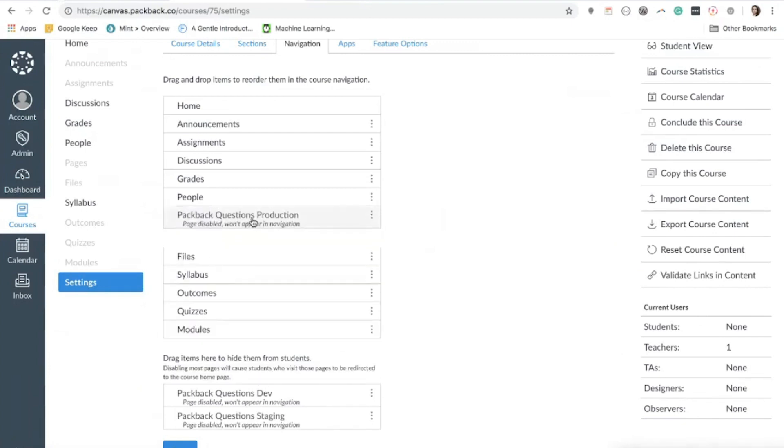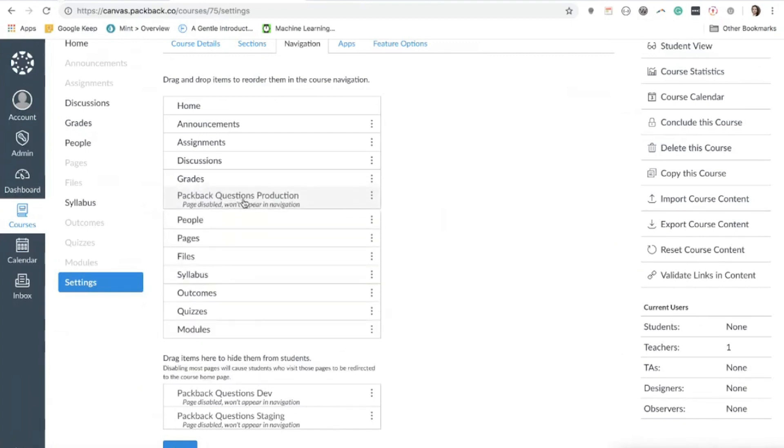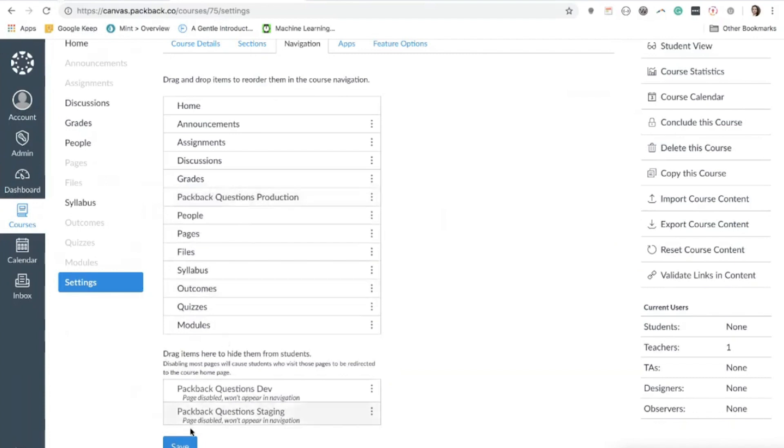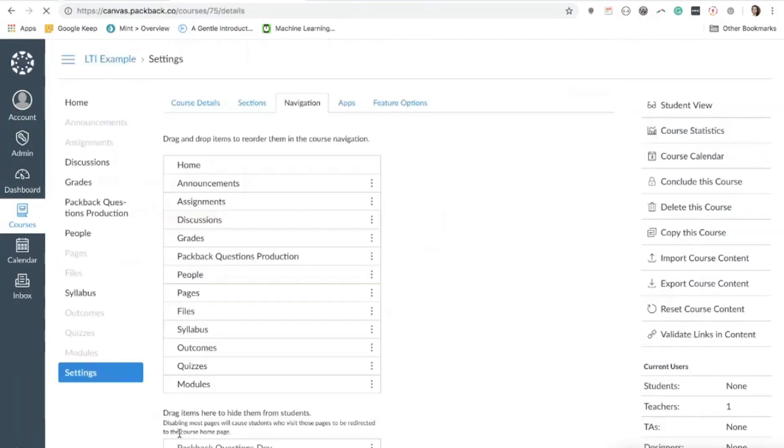To add Packback to your course, simply drag the item Packback Questions into the desired spot in the navigation bar and then click Save. You'll immediately see Packback Questions appear in the left-hand sidebar navigation for your course.